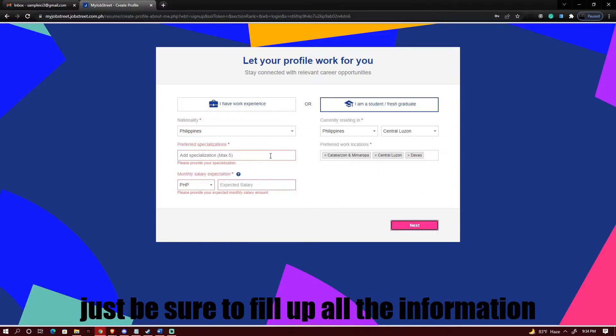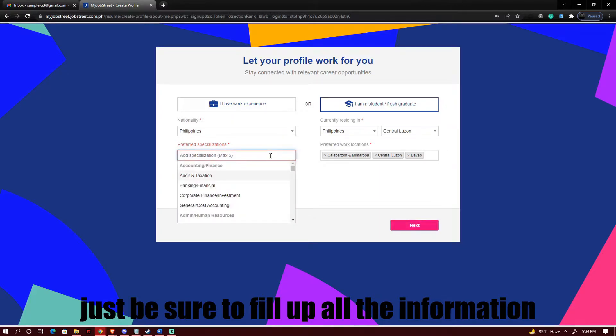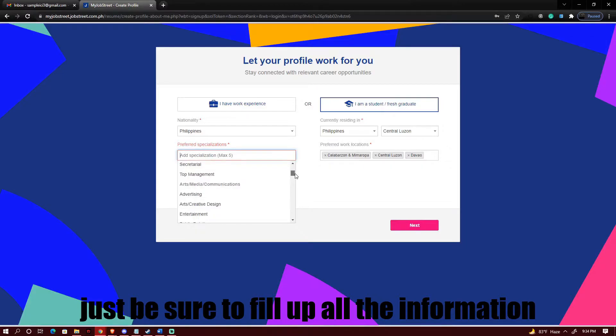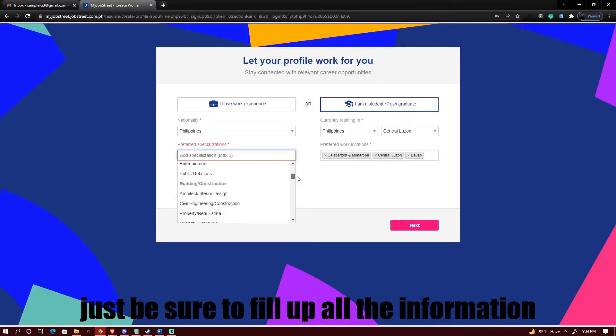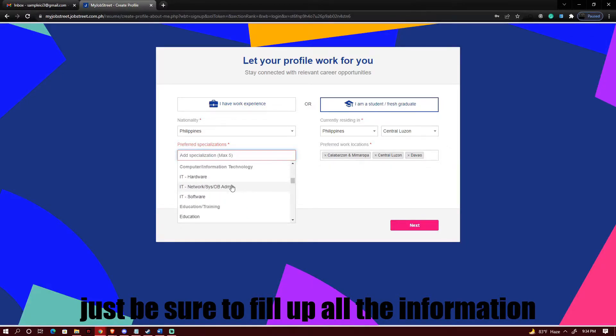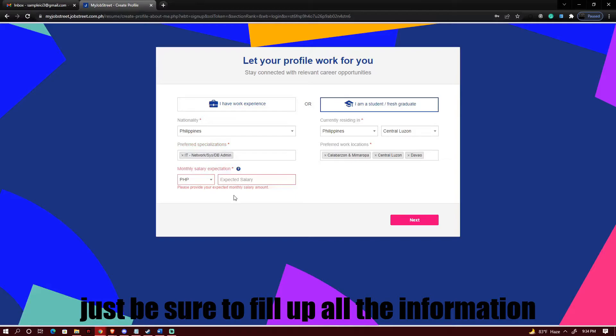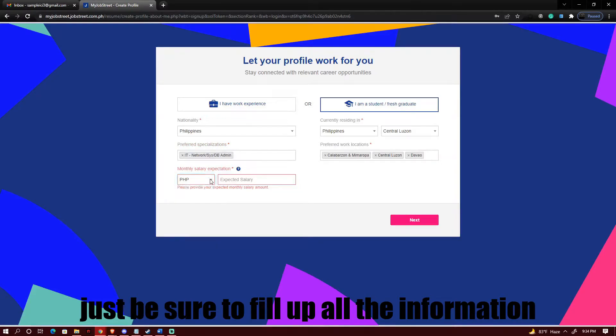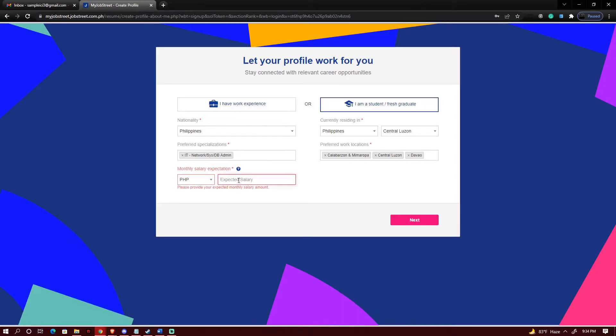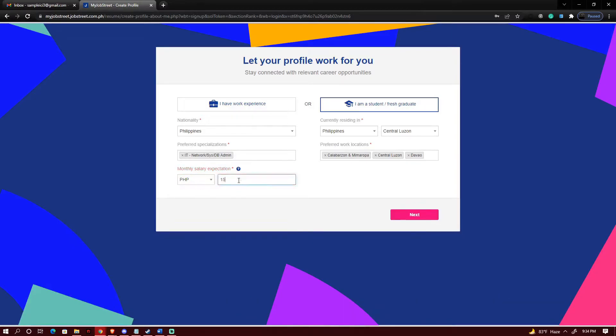Also include adding in your specialization. So let's say for example I'll be putting in information technology and then let's set our expected salary which is in Philippine Peso and you could enter a specific amount. So let's say I'm going to be putting in P15,000. Click on next.